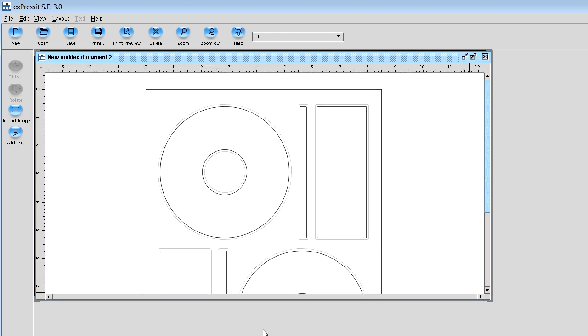And once you select New, you should end up getting a screen that looks like this, which is just a template for your CDs, labels, and it's a two up template, meaning there's one at the top left, one at the bottom right.